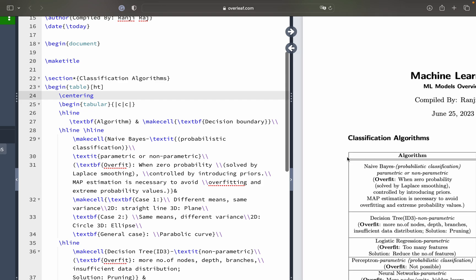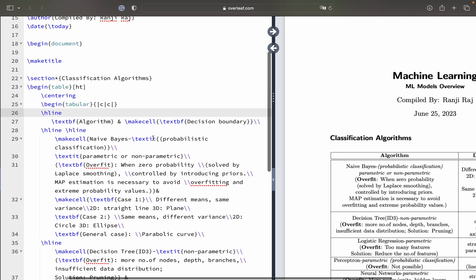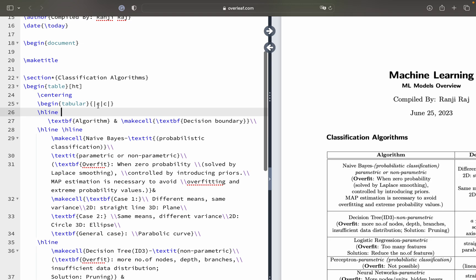Then you have the \centering command, which is used to render the table at the very center of the document as you can see. If you don't put centering you can see alignment issues with the left and right margin, so to prevent those you should put the \centering command. Then you have \begin{tabular} — make sure that you have \begin{table} and inside a table you make the tabular environment.